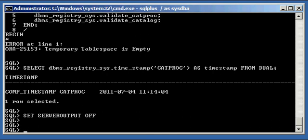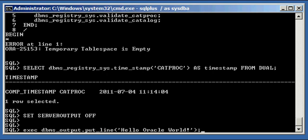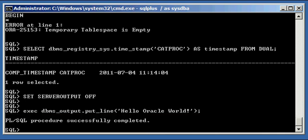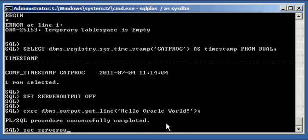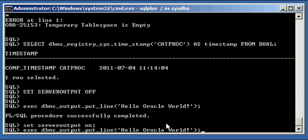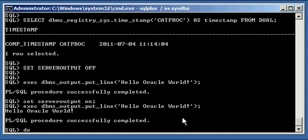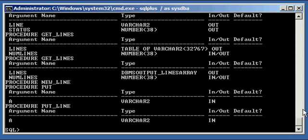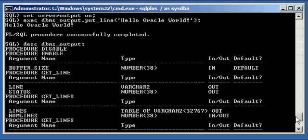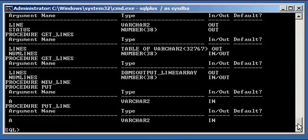But now that we did that, now our execute dbms.put_line command should work. Set serveroutput on. There it is, Hello Oracle World, PLSQL procedure successfully completed. And if we describe dbms_output package, we will see all the procedures, put_line, all the procedures associated with that package.